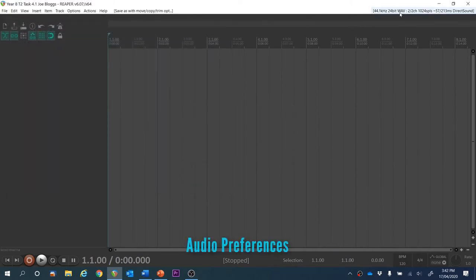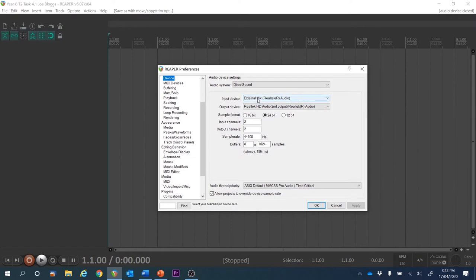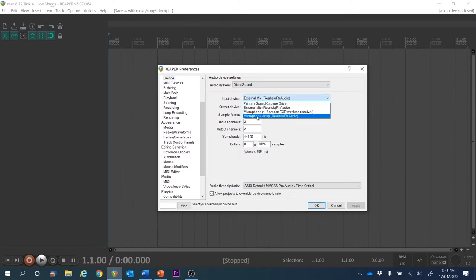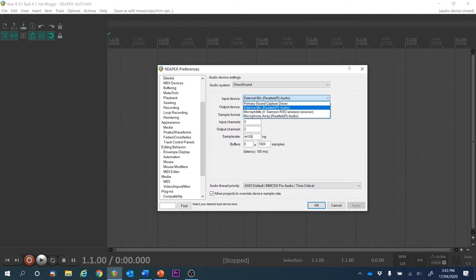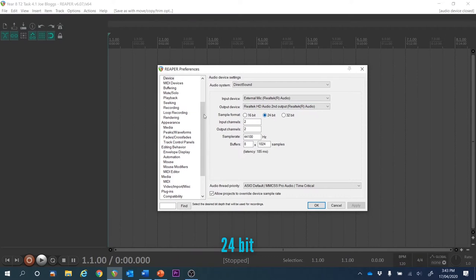We're going to head up to the audio preferences and ensure that the input device is the mic we want to use — whether it's the external iPhone headset, the internal array, or a USB mic. I'll use the headset and set that as the output as well. 24-bit will sound better than 16-bit, so let's go with that and hit OK.